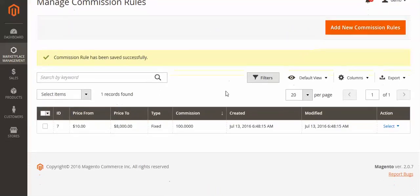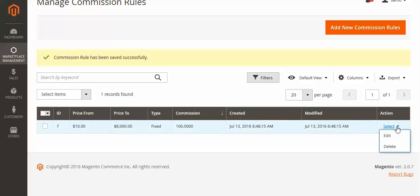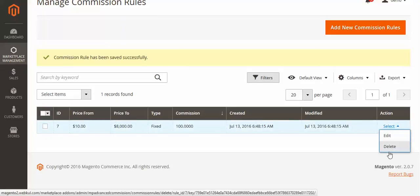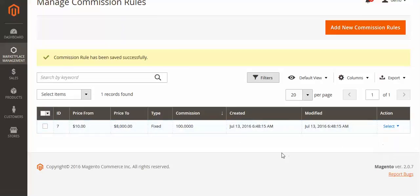After saving, you can see the commission rule in the grid. From here you can edit or delete existing rules. Now let's move to the front end and see how the seller can view the admin commission and the seller's share.